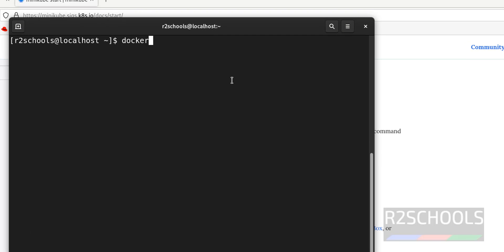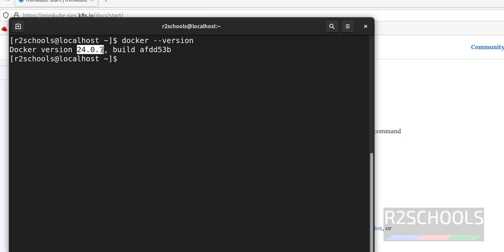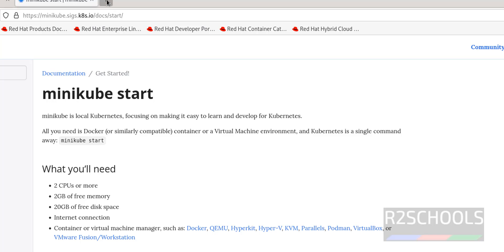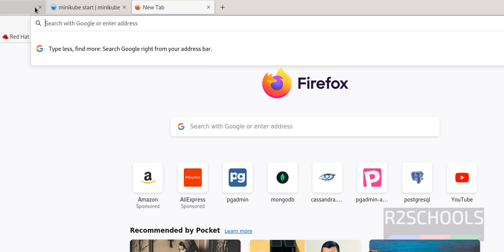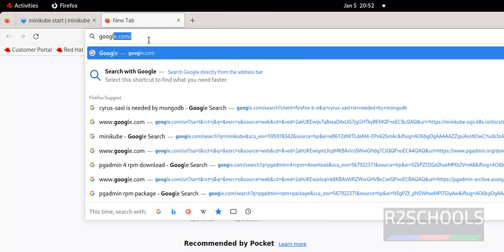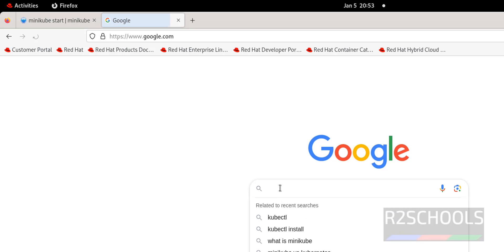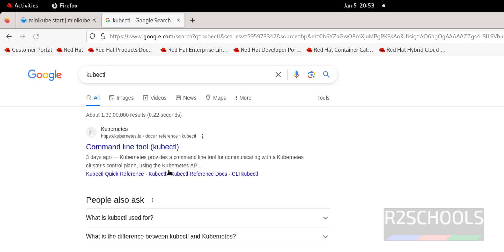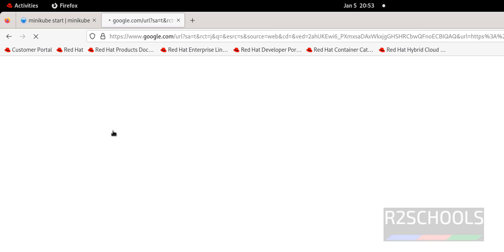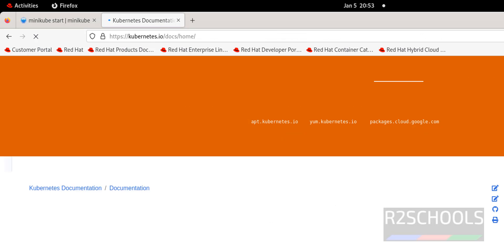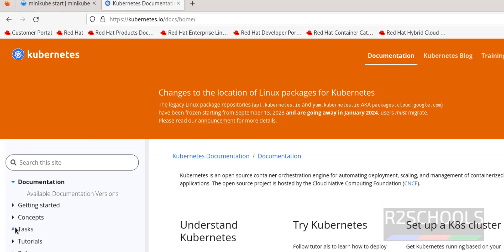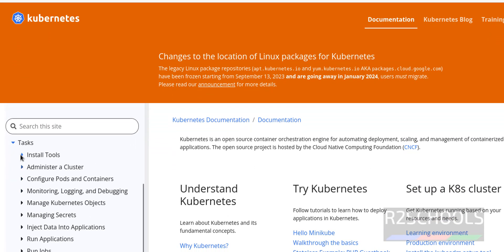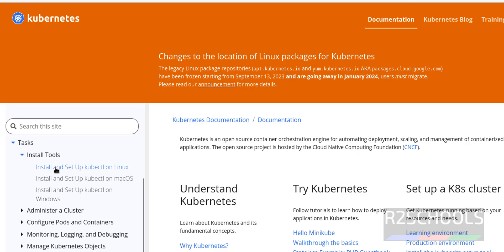In my machine I have already installed Docker. Let's verify the Docker version. See, I have installed Docker. If you want to install Docker on your Red Hat Enterprise Linux machine, then go to the link provided in the video description and install it. The next step is we have to install kubectl before installing minikube. Open new tab, again go to Google, search for kubectl install. Click on documentation.